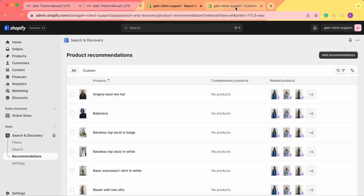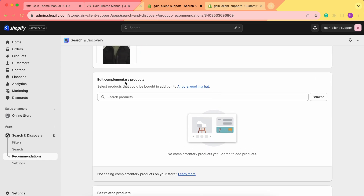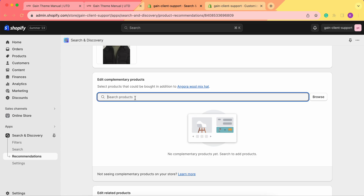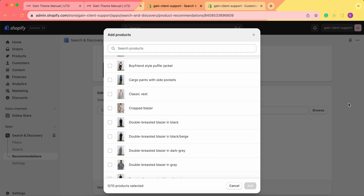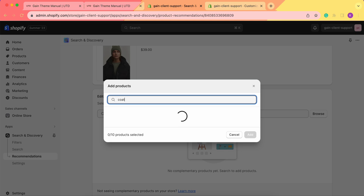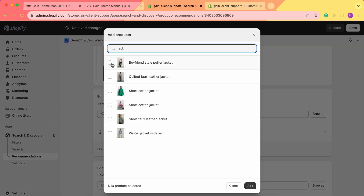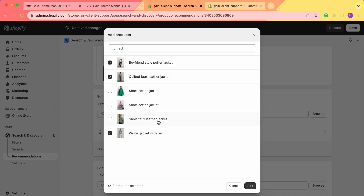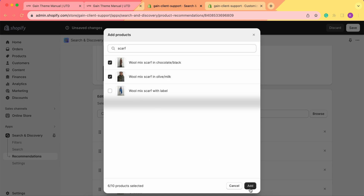For the complementary products, which are added to the Pairs Well With section, we choose the product and click on it. Here we see our product to which we'd like to add complementary products and we see the added complementary products section. You can either enter the names of the products you want to add or click browse and look through all of your products. For example, this is a hat and we want to add coats, scarves, or jackets to go along with it. In the search I'm typing 'coat' and I can add this coat. I can also type 'jacket' and add any jackets that I find here that I think will suit this product.